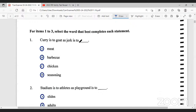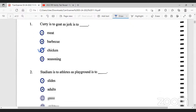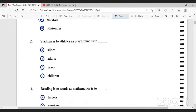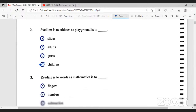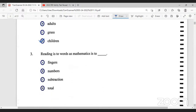Curry is to goat as jerk is to chicken — because we curry goat, therefore we jerk chicken. That's the correct answer. Stadium is to athletes as playground is to — these are analogy questions. Who uses the stadium? The athletes use the stadium. So who uses the playground? Children use the playground. These questions are pretty straightforward; I won't go through all the answers in detail because my explanation clearly shows why I chose these answers.